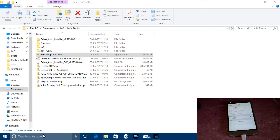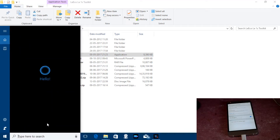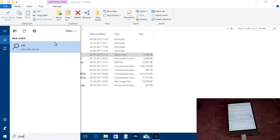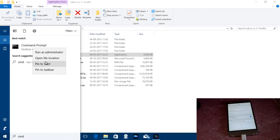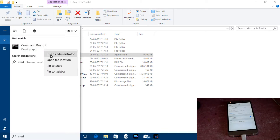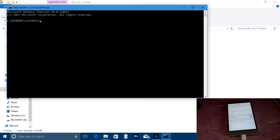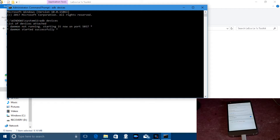Now open Command Prompt by searching 'cmd' in the search bar and running it as administrator. When in CMD, type 'adb devices'.